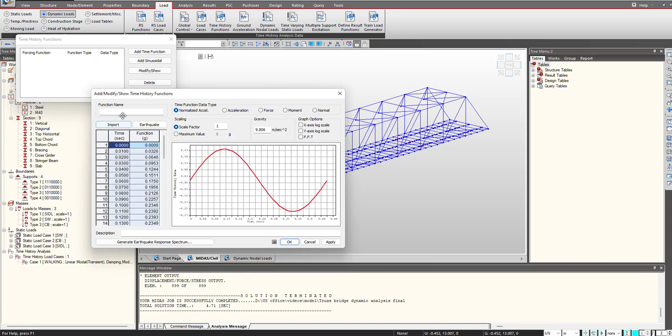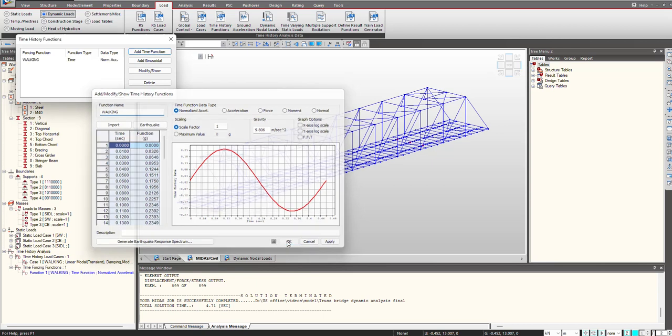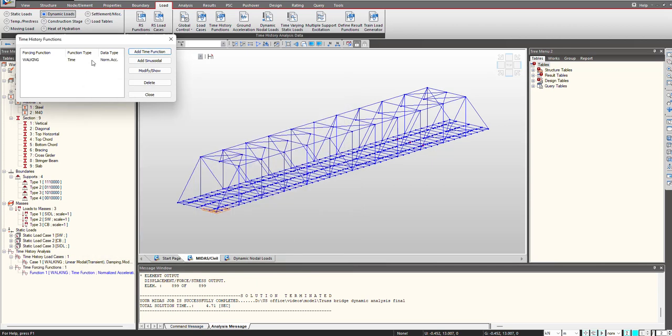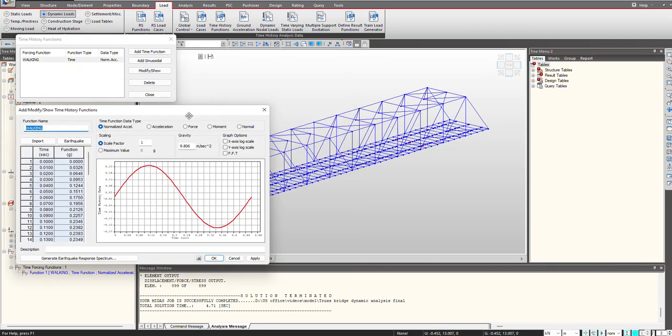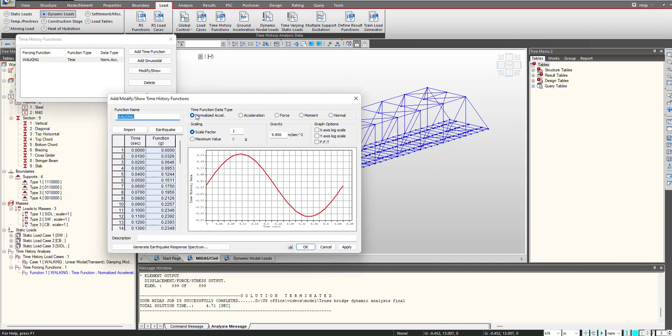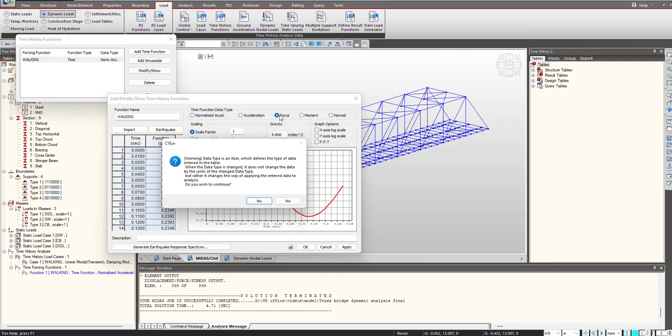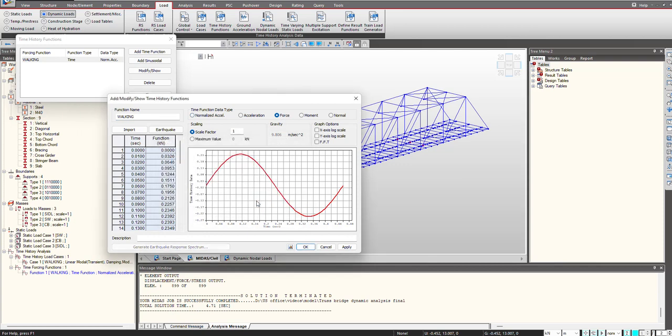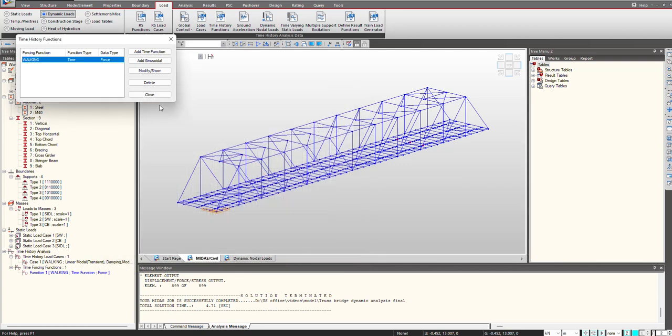So I will copy paste this function, give the name as walking, click on OK. We will select the function type as force, and now we are good to go ahead.